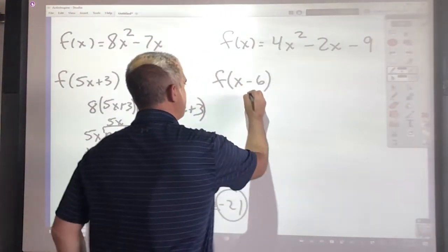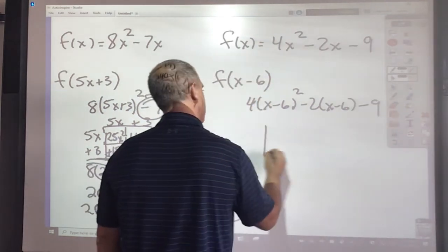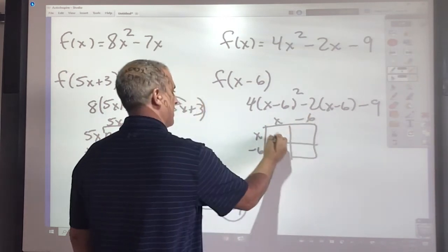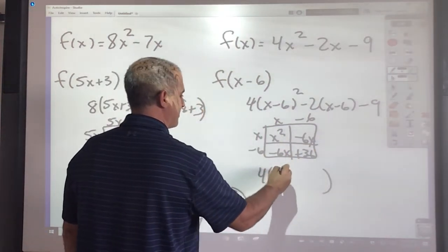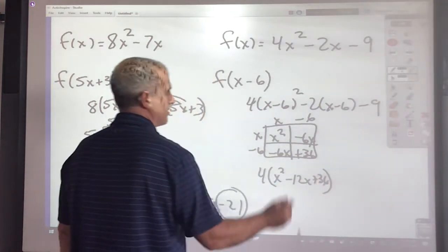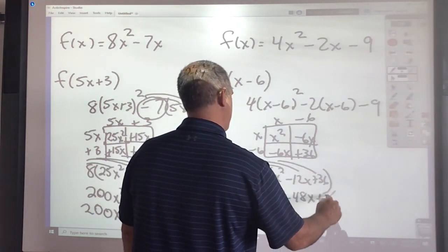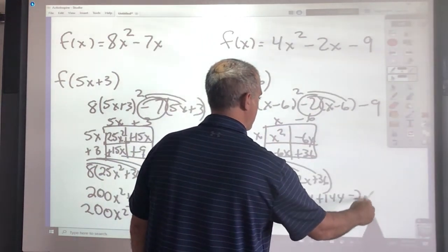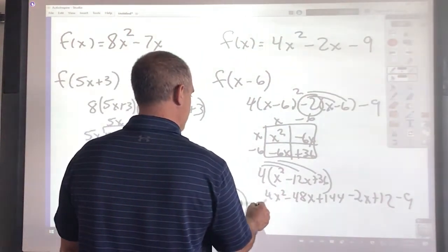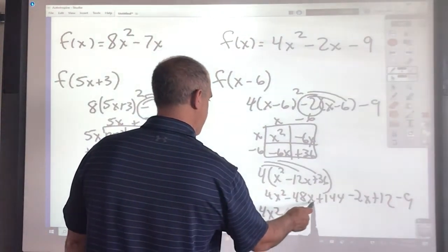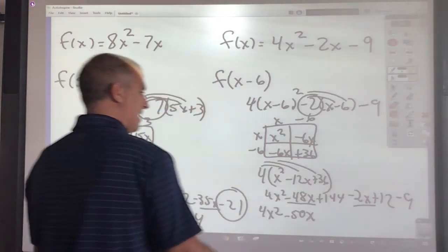Moving on to the last question. I put 4 times (x minus 6) squared minus 2 times (x minus 6) minus 9. Squaring x minus 6 using the box gives x squared minus 6x minus 6x plus 36, combining the x terms to negative 12x plus 36. Distributing the 4: 4x squared minus 48x plus 144. Distributing the negative 2: negative 2x plus 12, with minus 9. Combining like terms: 4x squared, the x terms combine to negative 50x, and 144 plus 12 minus 9 gives 147. Final answer: 4x squared minus 50x plus 147.